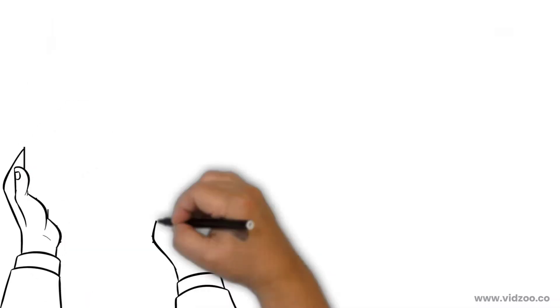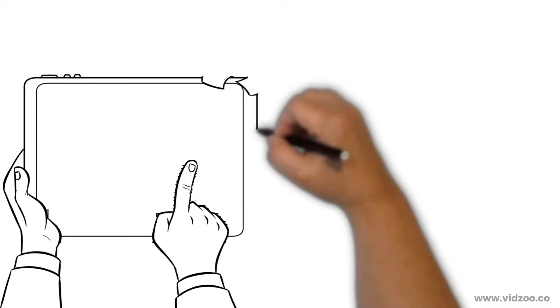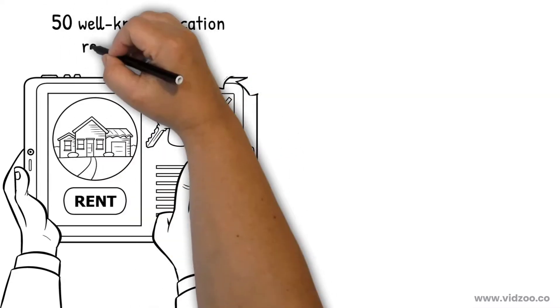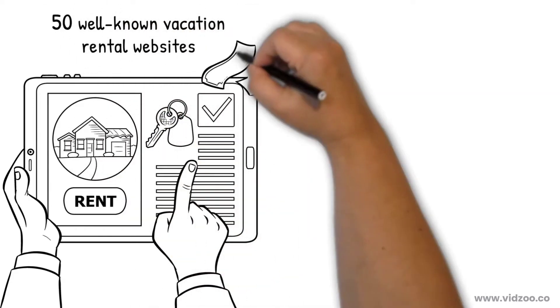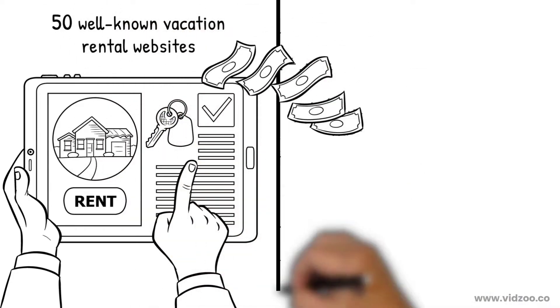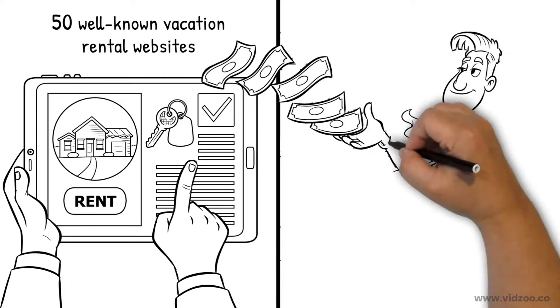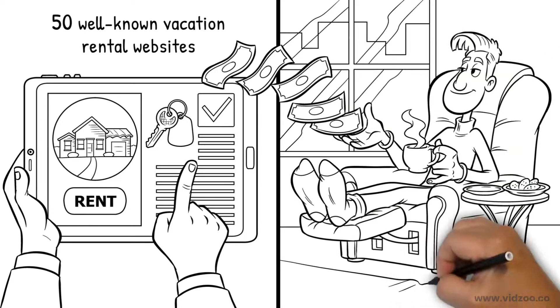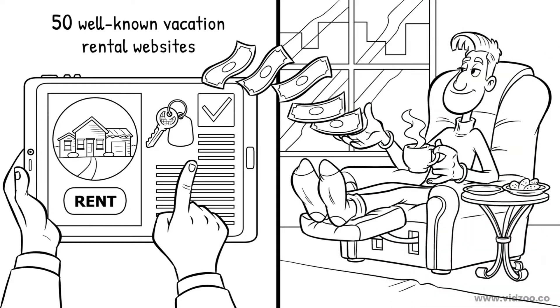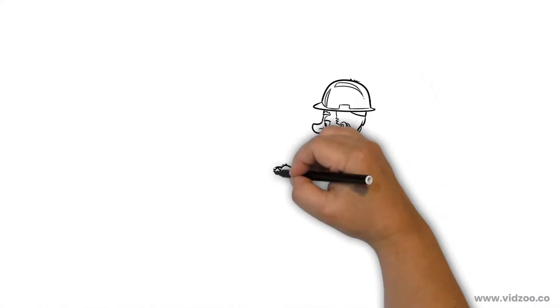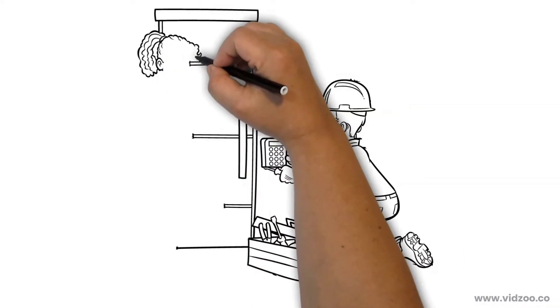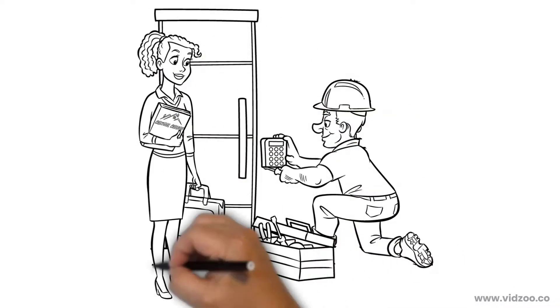With Rental Relief, we'll manage your listing on more than 50 well-known vacation rental websites, so your property is continuously booked and you have a steady stream of extra income. And we'll install a digital entry keypad at your vacation rental.